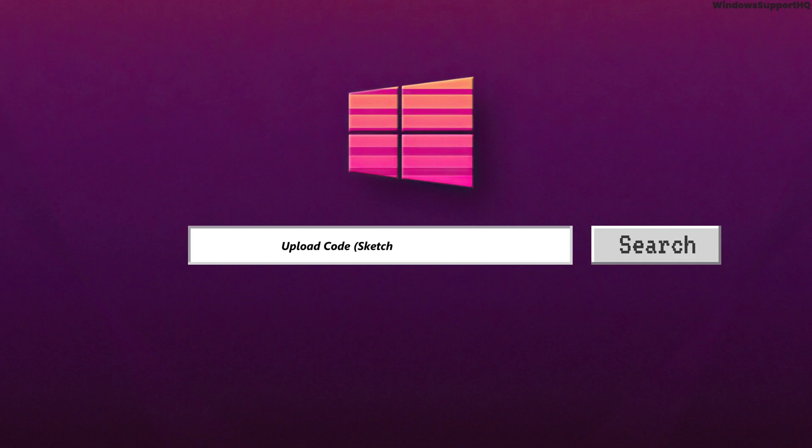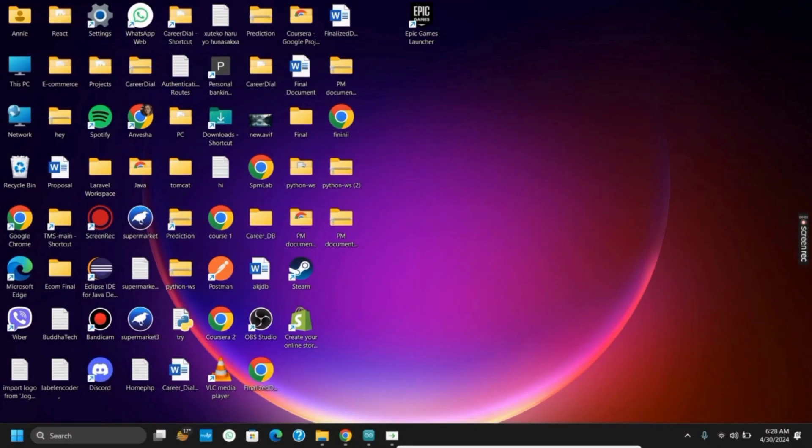How to upload code or sketch in Arduino. Hello everyone, let's get started. If you want to upload a sketch or code in Arduino, here is a perfect tutorial.